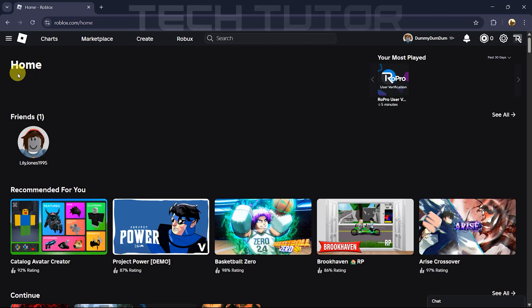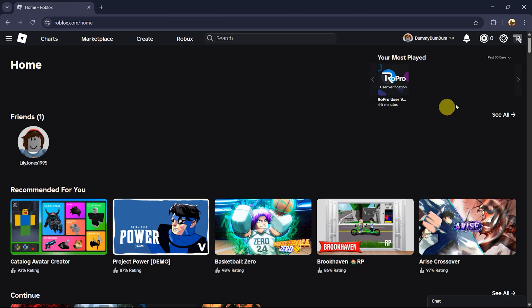Now that you're on the Roblox homepage, look towards the top right corner of your screen. You'll see a gear icon, click on that gear icon.